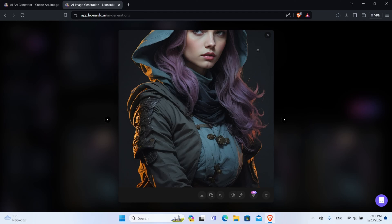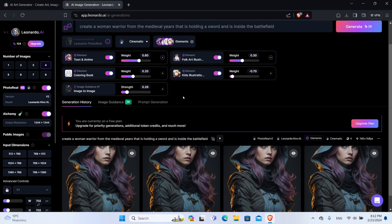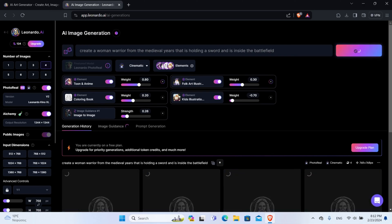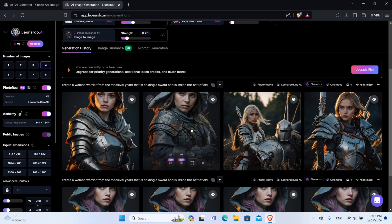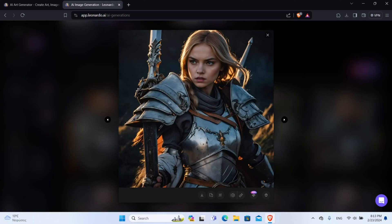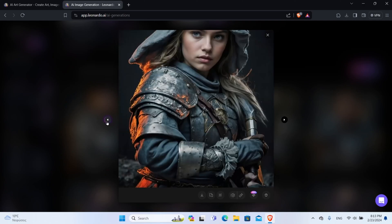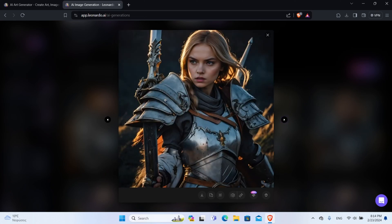Now let me show you what happens when I lower the Strength. We will go up here, modify the Strength, and lower it down to 0.26. Now click Generate. Look at those pictures — they are amazing. Especially the last two are exactly what we asked for. You need to remember that when using an image generator, you probably won't get the result you want on your first try. You will probably have to tweak the settings and prompt multiple times until you get the exact result you want.